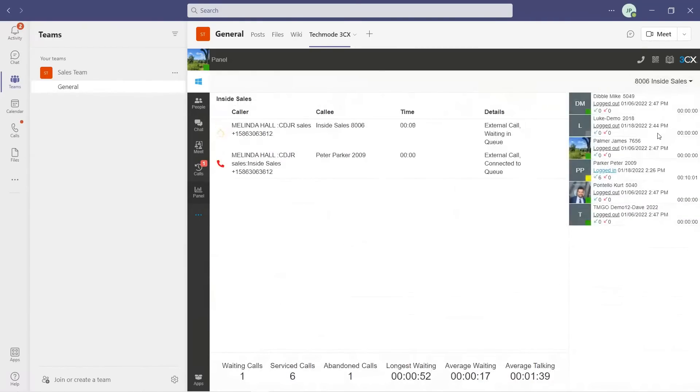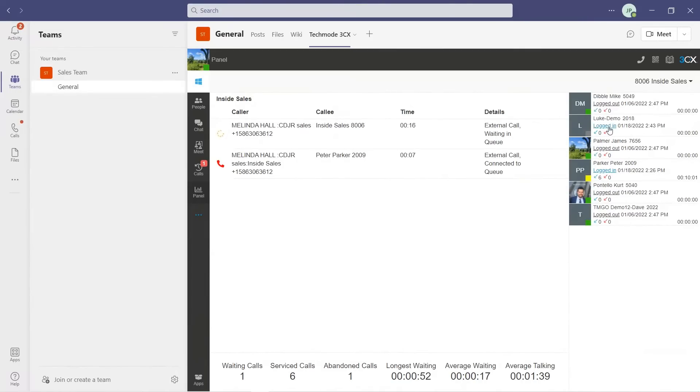As a call center manager, I can see who's logged in and logged out of the queue, and I can also log them in or log them out of the queue myself.